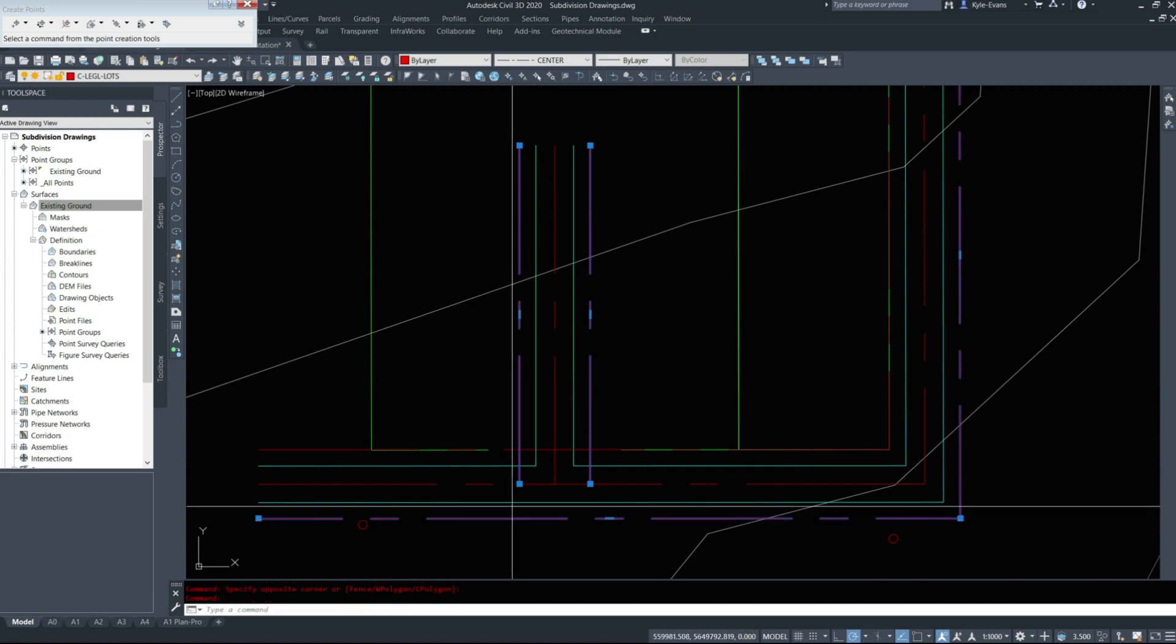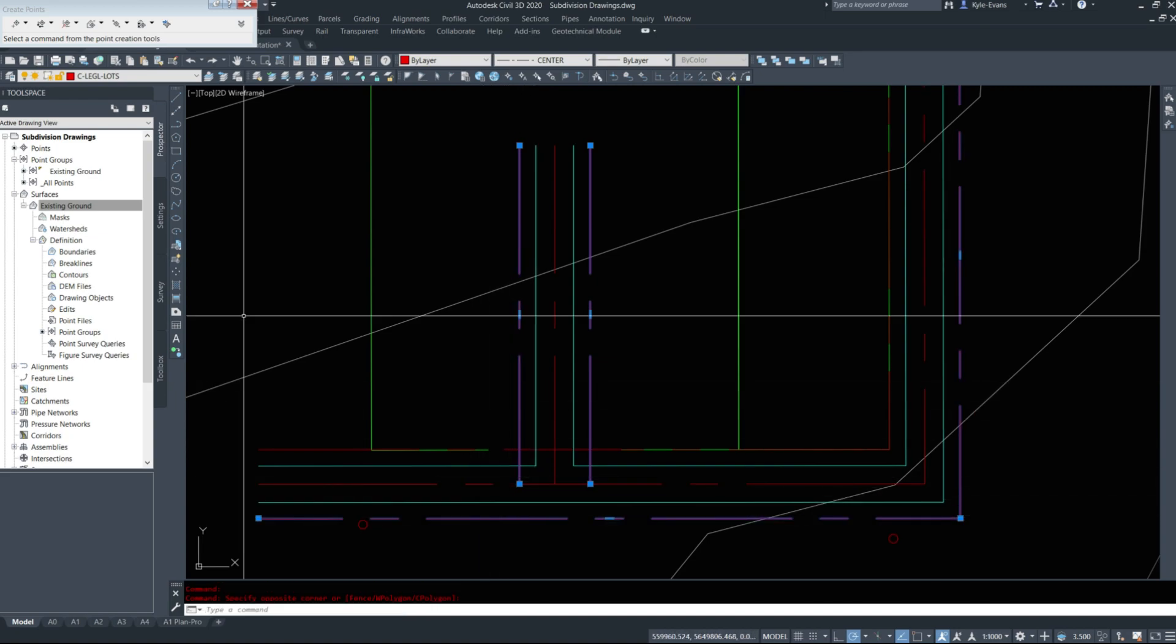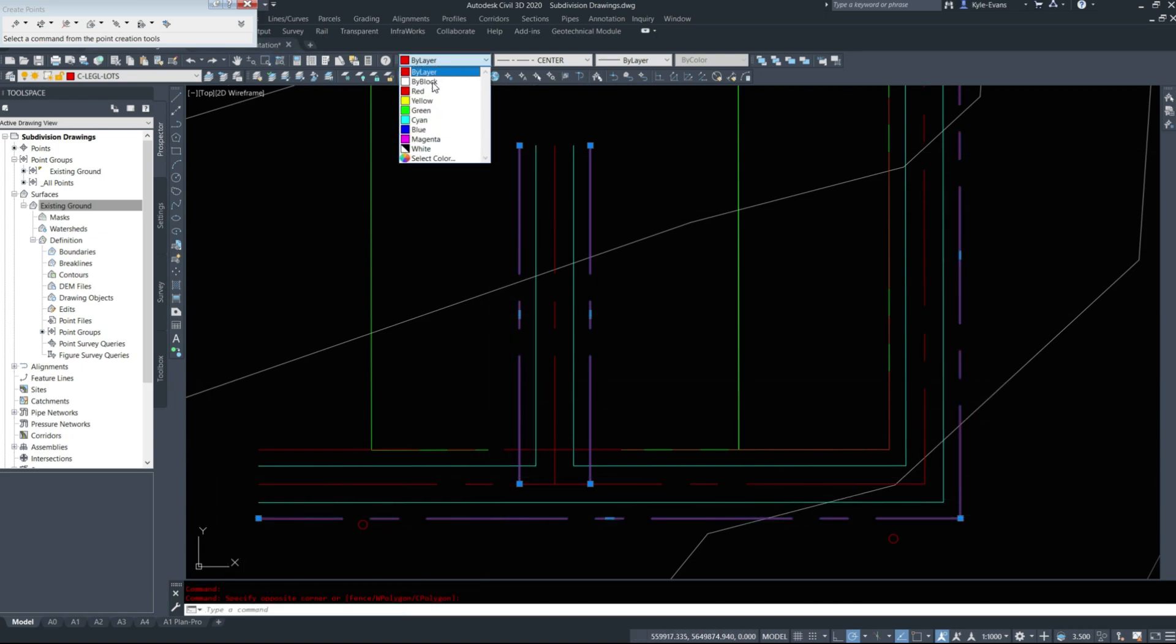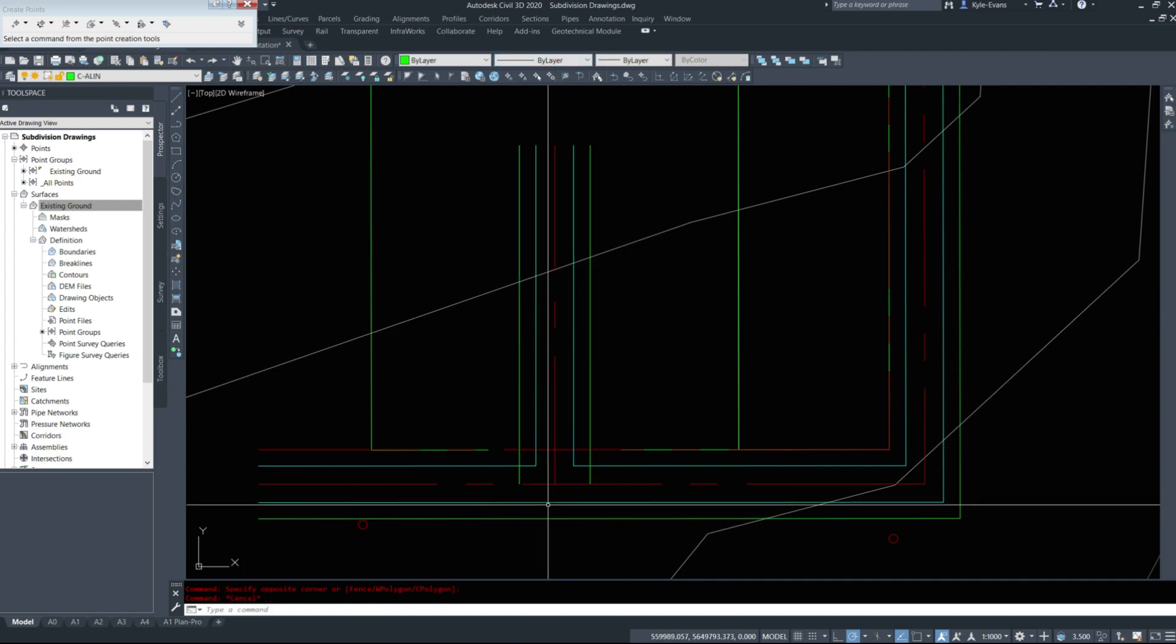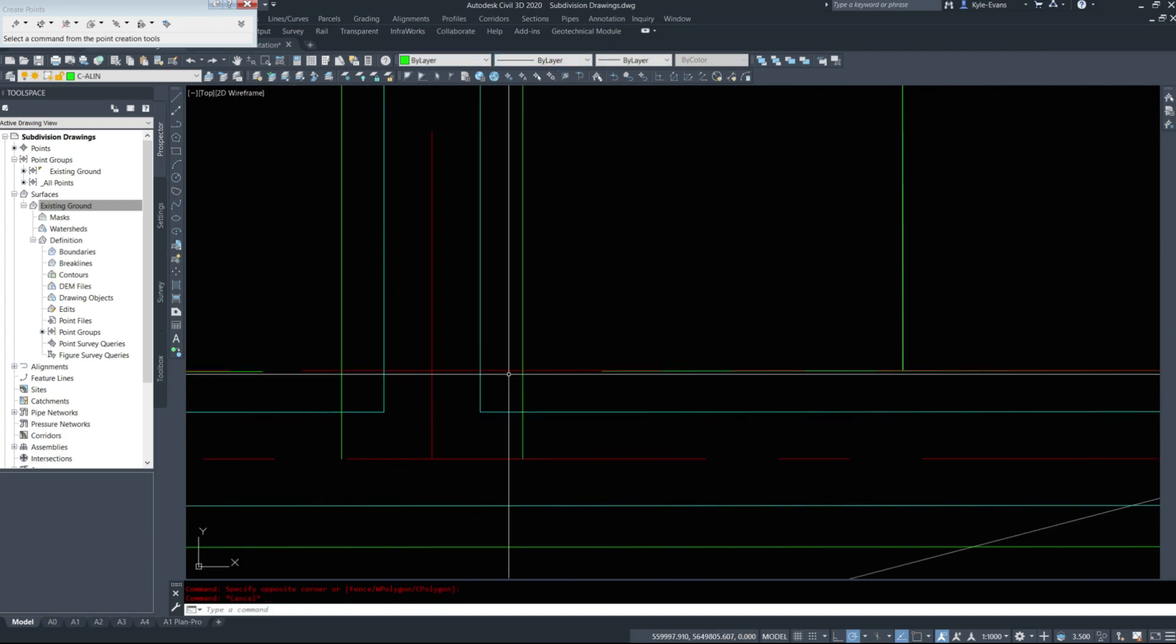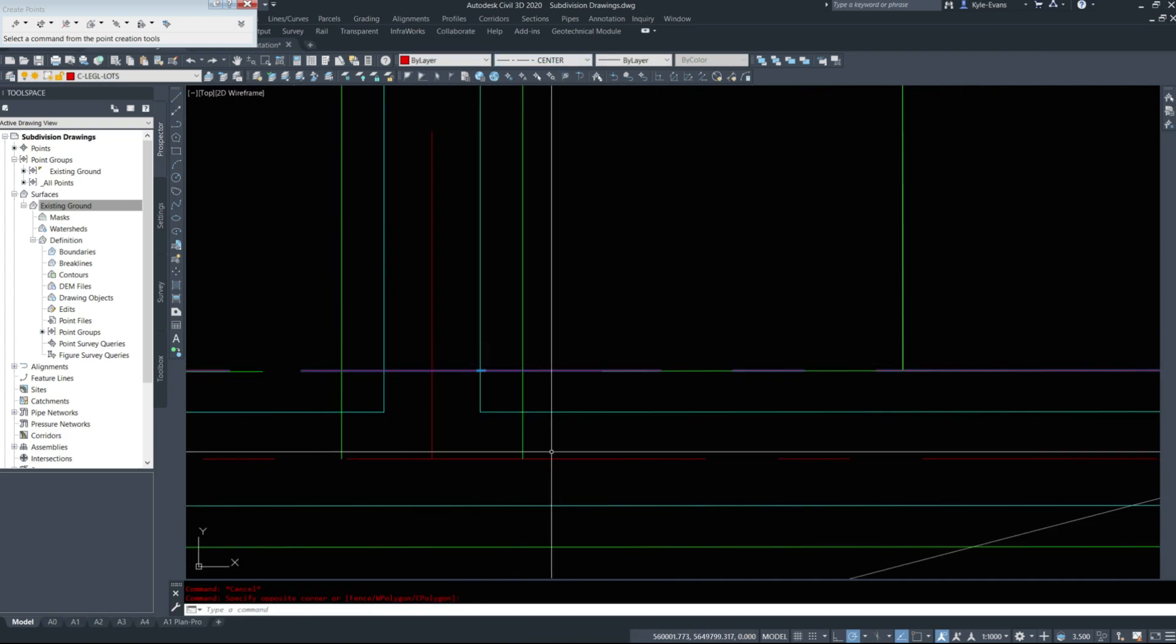I will turn these lines themselves green. Put these on proper layers. It'll just make your life a little bit easier.